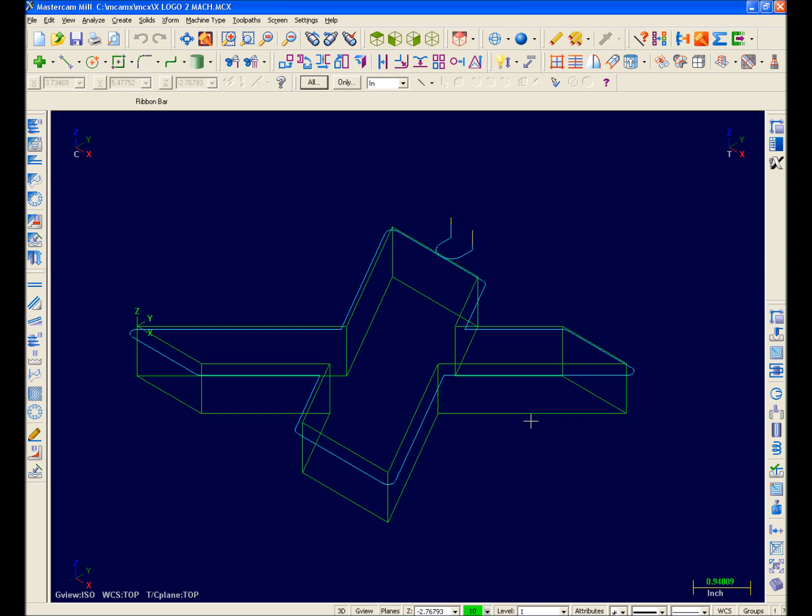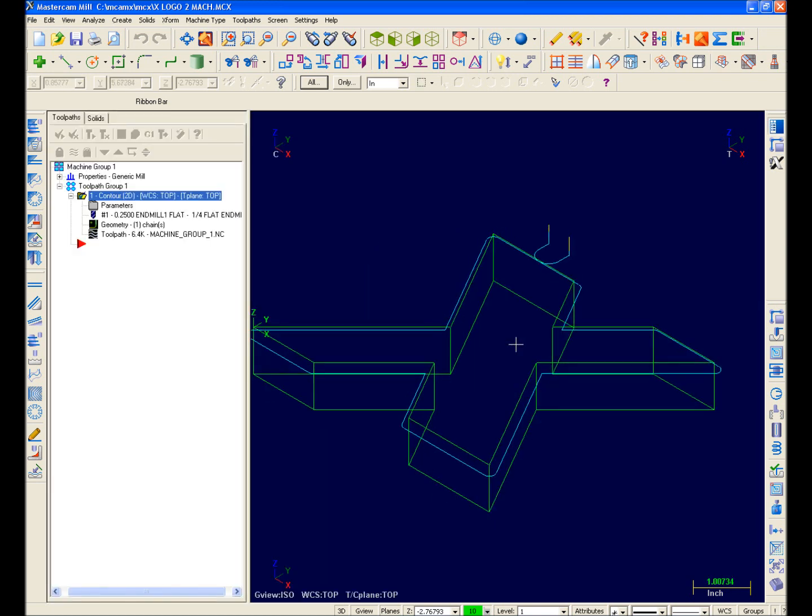I'll hit ALTO, and as you can see, my toolpath is now in the Operations Manager, and I can still work with it in the same manner as previous versions.